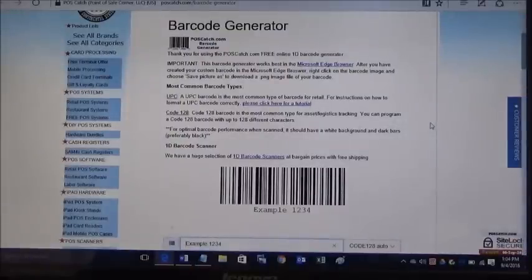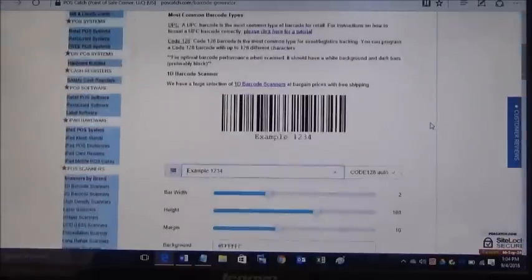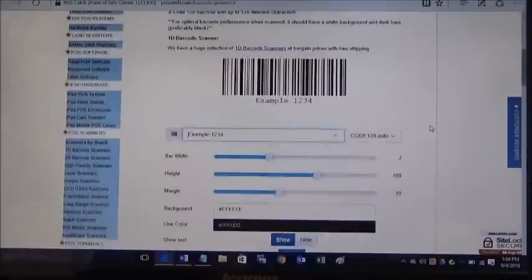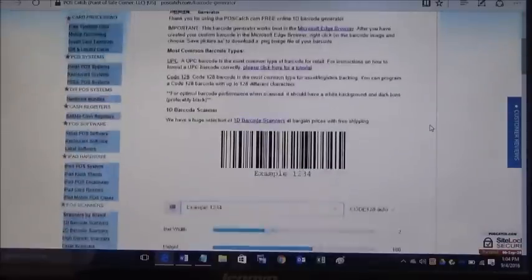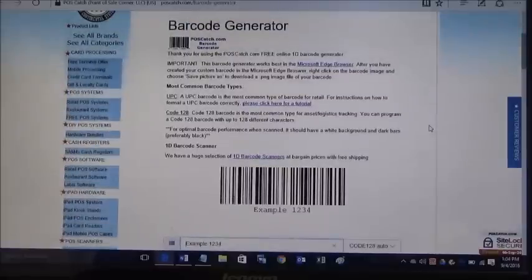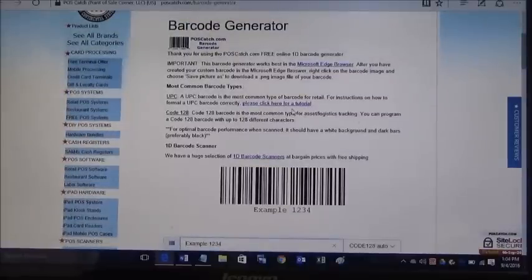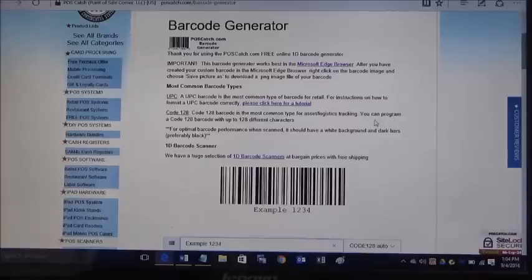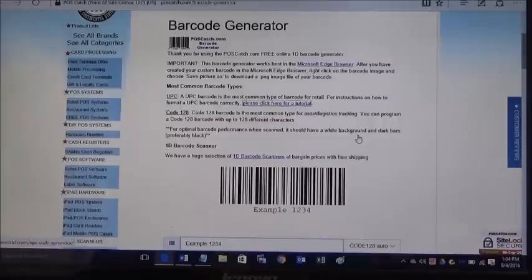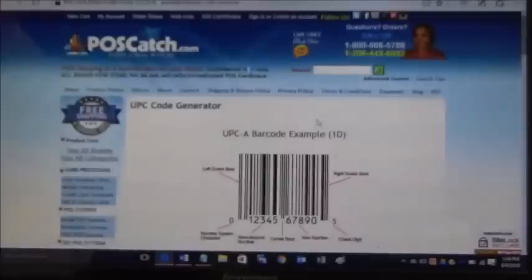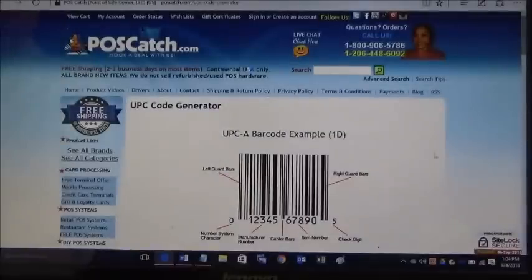This is the actual barcode generator itself. This is where we'll format your UPC barcode. We also have an online tutorial that shows you instructions step by step on how to do this, so go ahead and click here where it says please click here for tutorial.